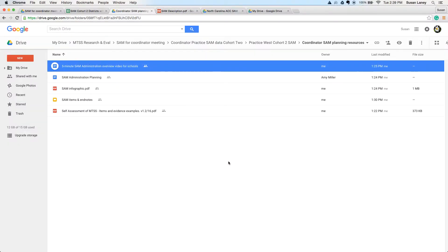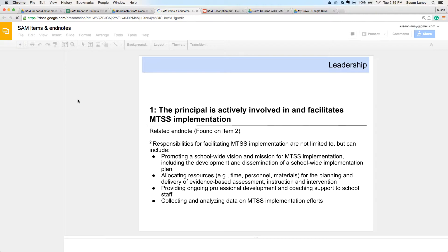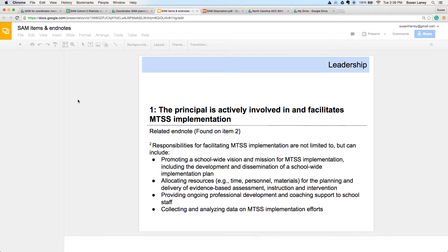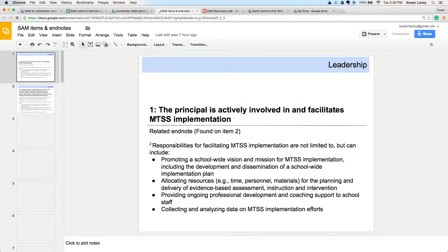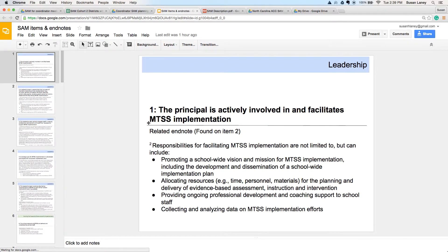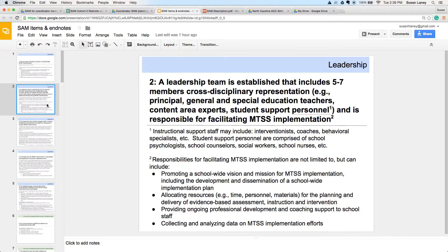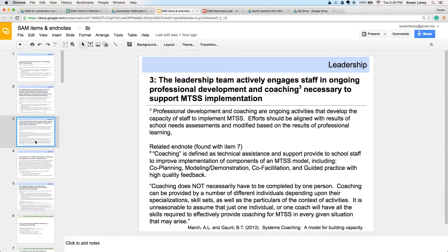The next document in the resource folder is a Google Presentation. This contains each item and any corresponding endnotes. You may find this useful when administering or facilitating the SAM. You may want to project this so school teams can see each item that you're discussing and any of the related endnotes in one place. Each item is on a slide with the related endnotes — it might just be a little less cumbersome than projecting the PDF document.